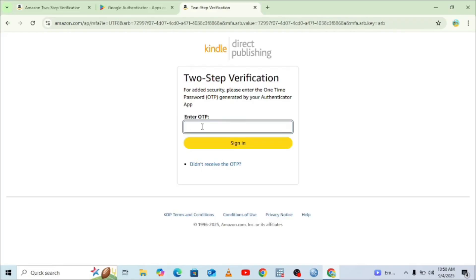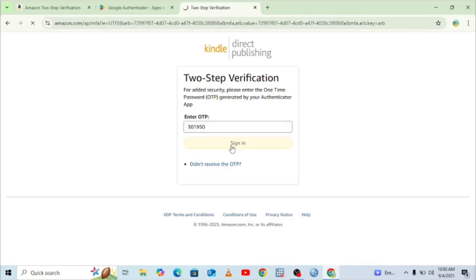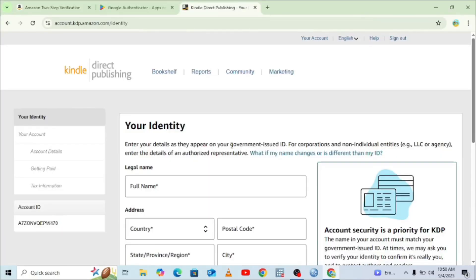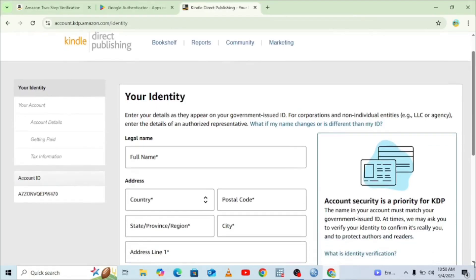You ensure you enter the OTP code before it lapses — just enter the code before the rotating box clears. Let me sign in using the OTP. It is signing in now. We have now been able to verify our Amazon KDP account, which means we can set up our payment information, bank information, tax information, and account details.